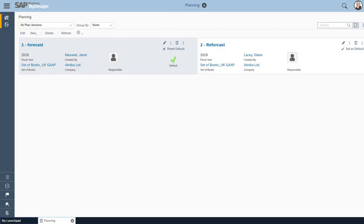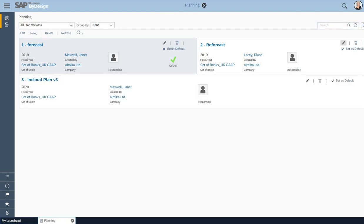And now if we refresh the ByDesign screen, I can see now my new plan has been loaded.